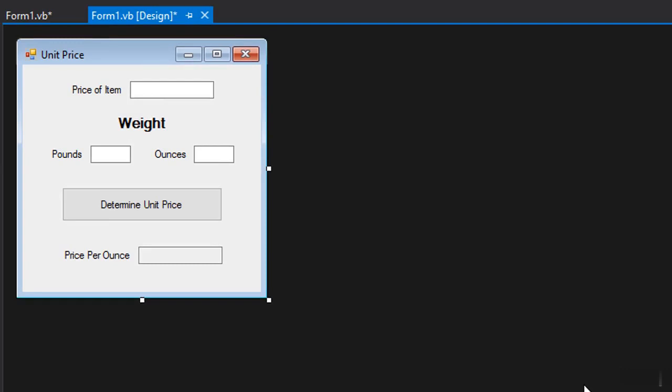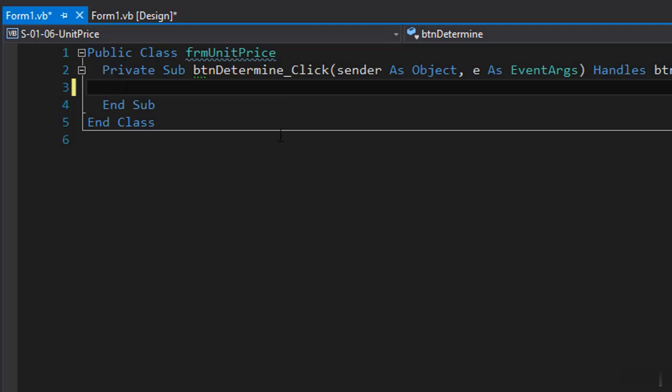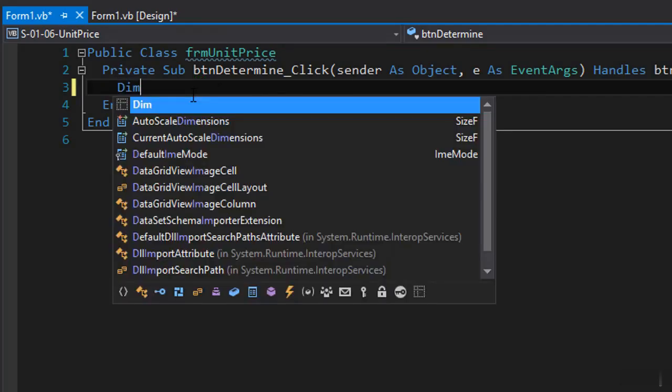So I'm in Visual Studio 2015. I have my form already ready so I'll double click the button and go to the button click event and declare a few variables.